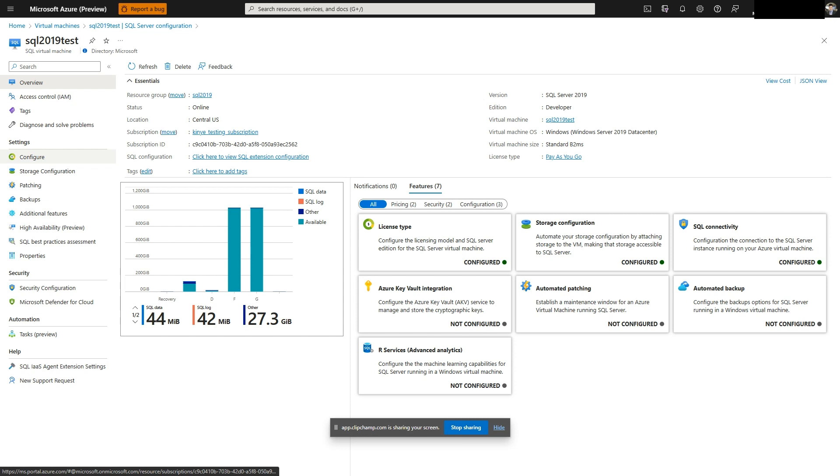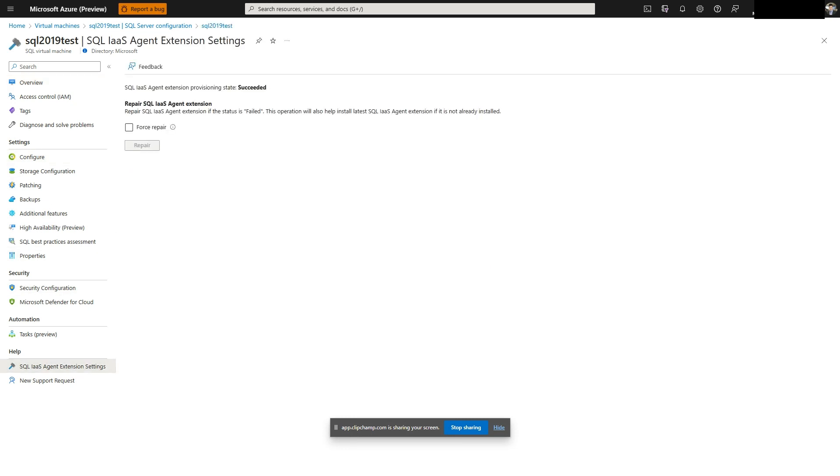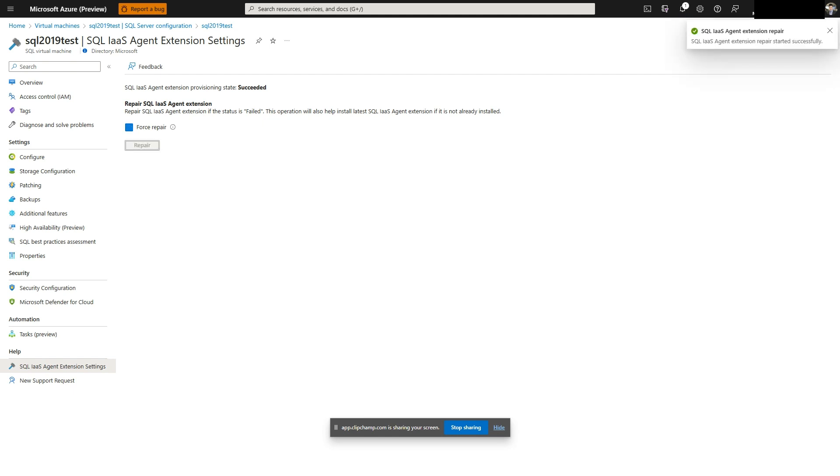Then remove and install the infrastructure as a service extension after the edition version upgrade is complete, so the correct license information and billing is reflected for this Azure SQL VM in the portal.